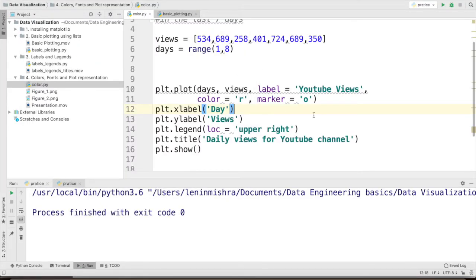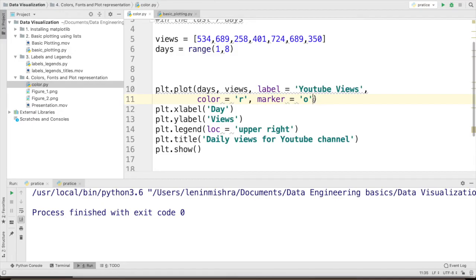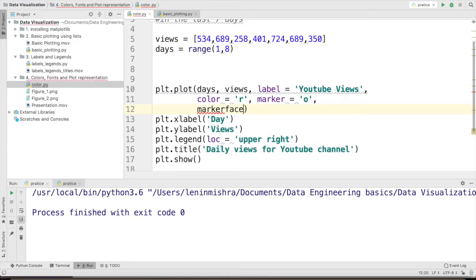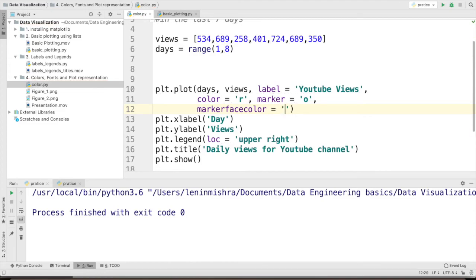Now there is one more extra thing. It is called the marker color. So to have even better visualization, we can change the color of the marker. That can be achieved by using the parameter called marker face color and that is equal to let's say green right,